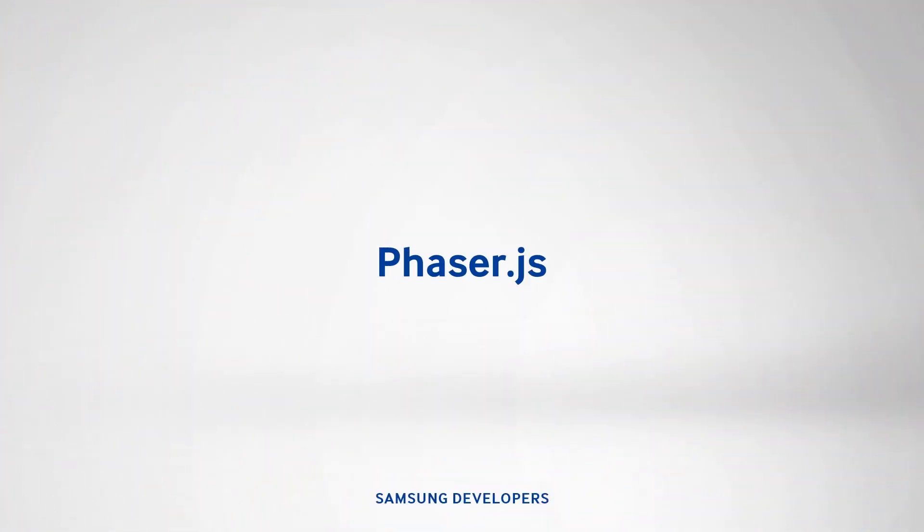And there we have it for Phaser.js. I hope to see your games up soon in the Tizen store. If you have any inquiries, please post your questions in the official forum at developer.samsung.com and developer.tizen.org. Also, don't forget to give a thumbs up on this video, and subscribe to the Samsung Developers channel. Thanks for watching.